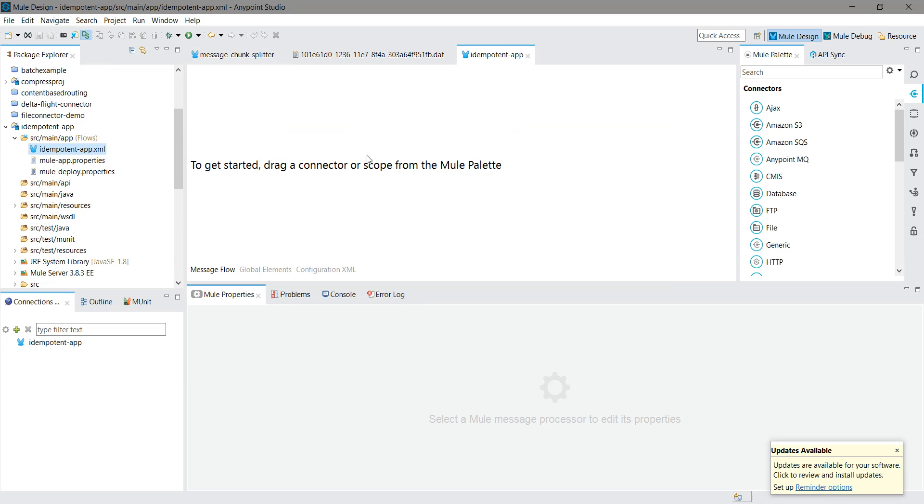The application has been created. Where can we use the idempotent filter? Basically, when you want to accept only unique messages. We will see in the demo how you can configure your idempotent filter in the application.